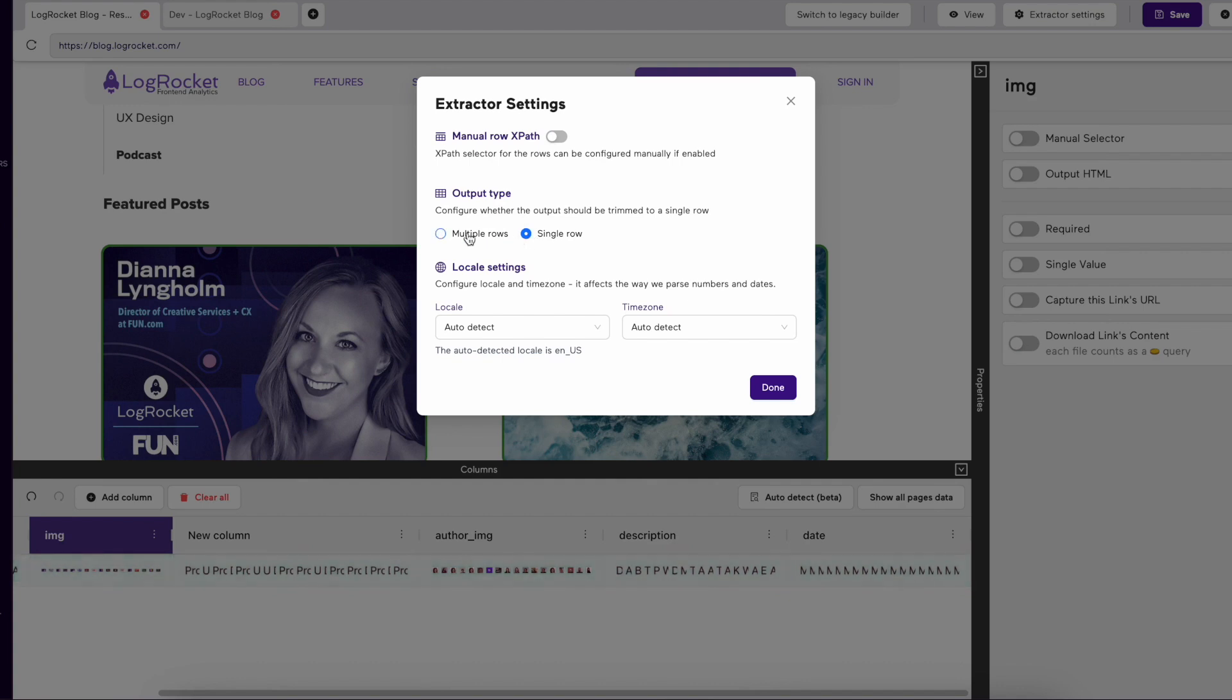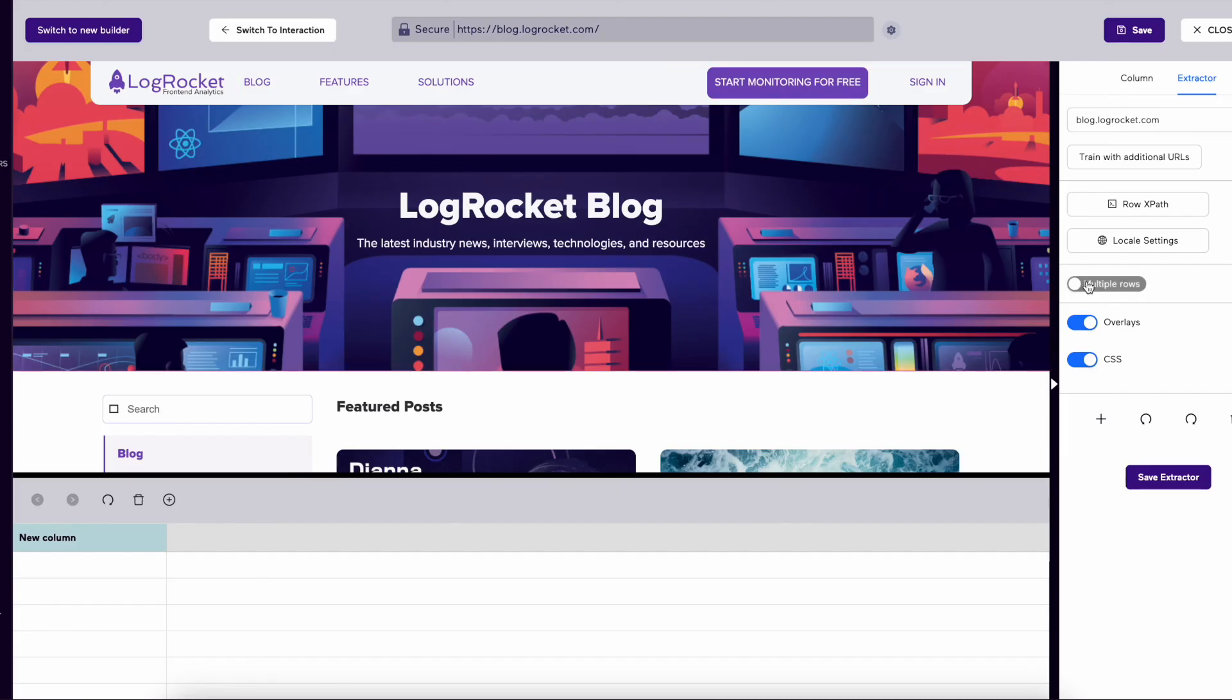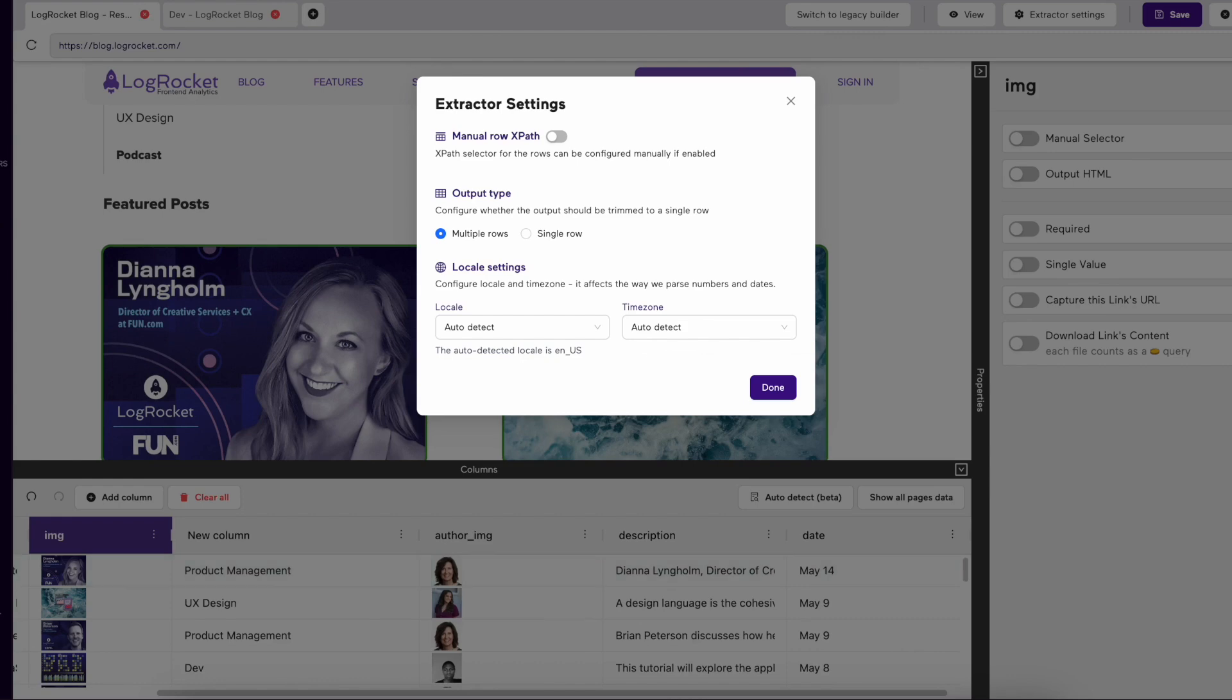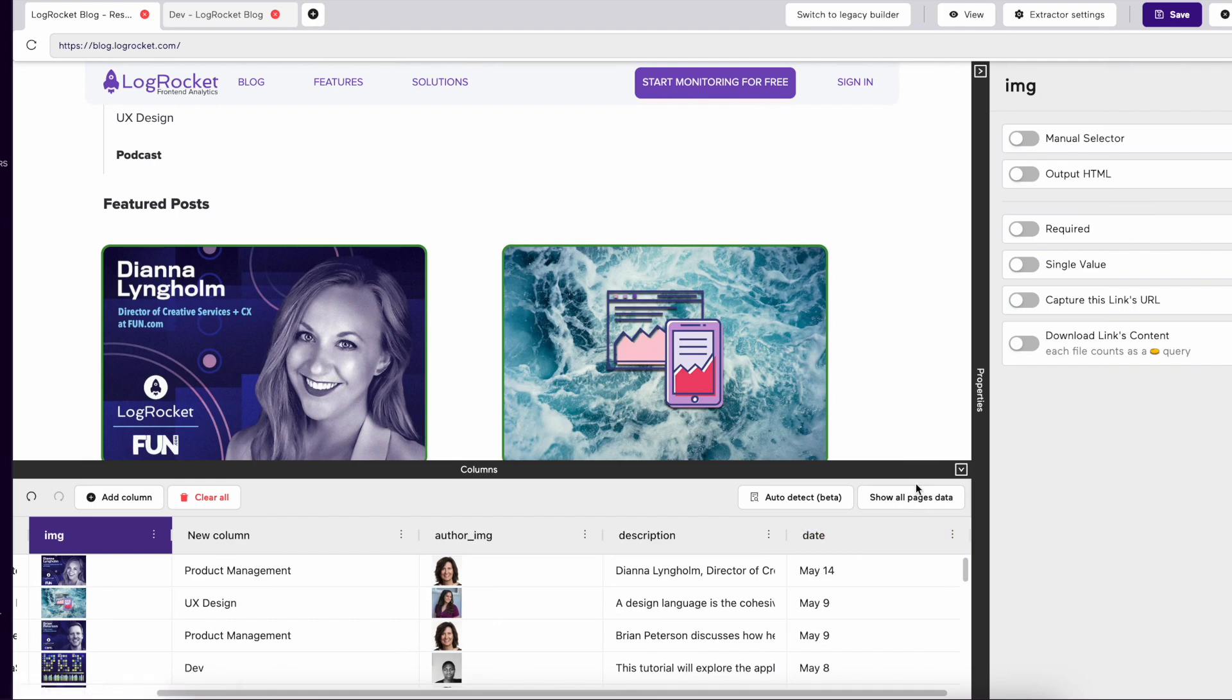Single Row takes the output from multiple rows of data, condensing it into a single row. The Locale settings allow you to change what country or region you want your extractor to search for data from.